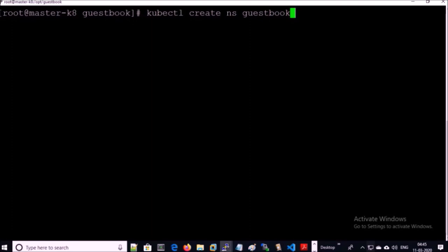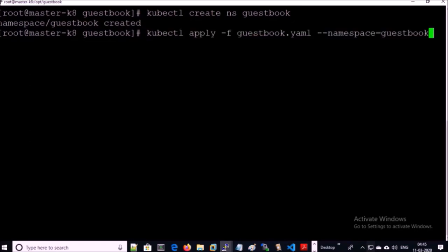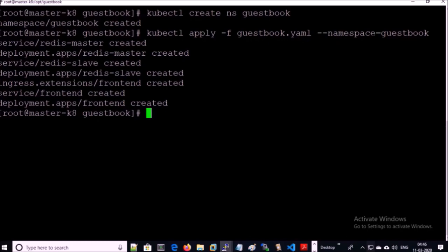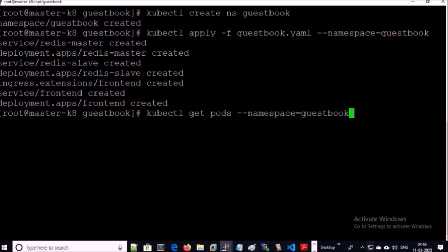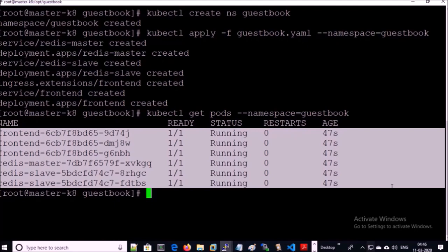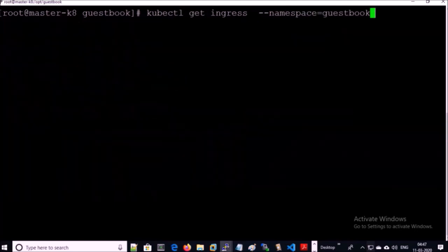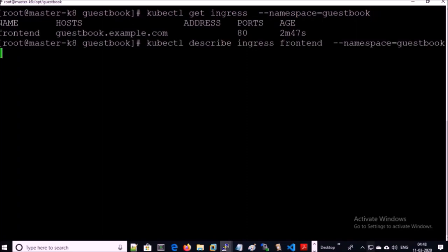I am creating a separate namespace for the guestbook application. Now I am deploying the guestbook application in the guestbook namespace. All required deployments and services have been created. Let's verify the pods — all the required pods are running. Then let's get a list of ingress controllers and describe the frontend ingress resource.